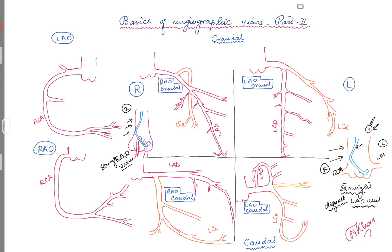This straight RAO view is your default view for crossing the valve. It is important that you have your tech move the camera to the RAO view when crossing the valve. In the straight LAO view, the catheter is sitting in the aortic root with the left main coming to the left and the RCA going to the right — your catheter is pointing left and right.